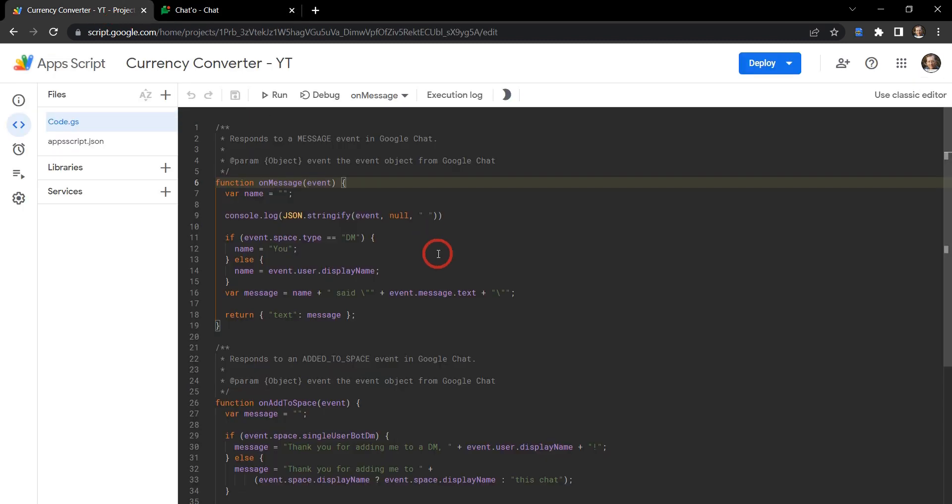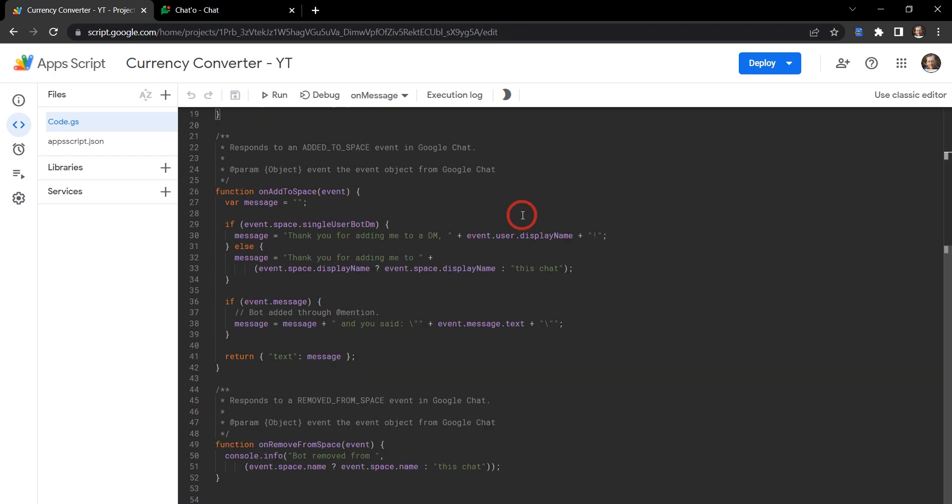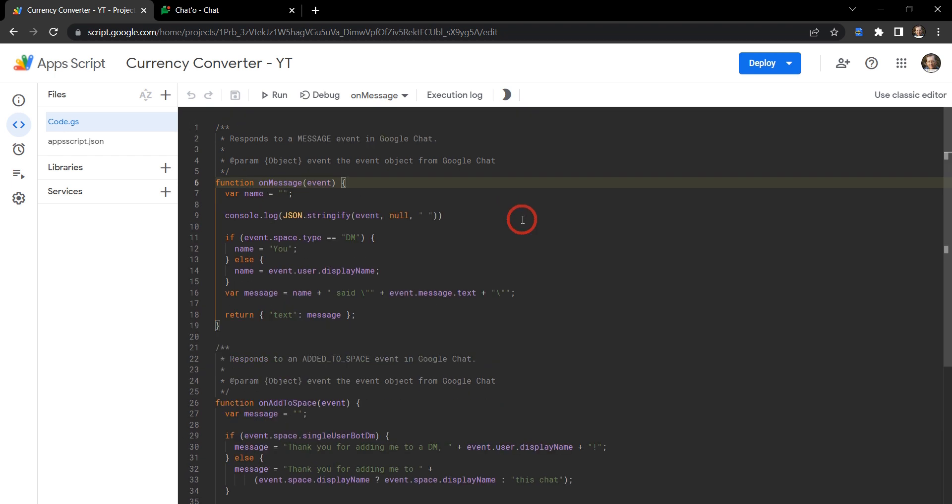Now at this stage we've got the entire project set up and running on Google Cloud Console, and we've also got the template script up on our Google Apps Script project. So if you haven't got to this stage already and need to set up your project, check out the link above or below in the description. Okay, let's get cracking.